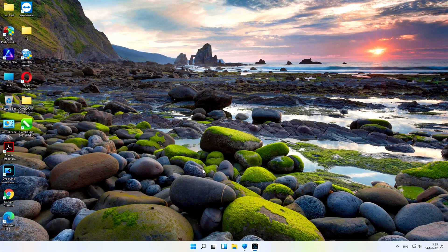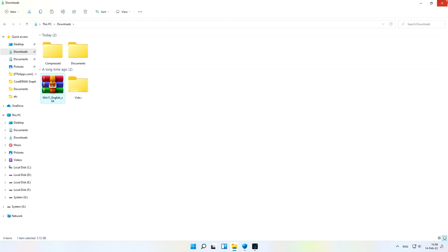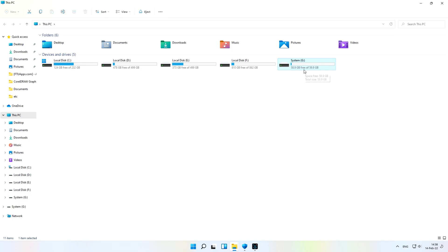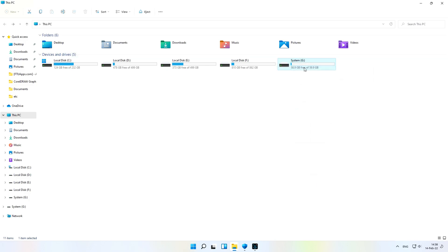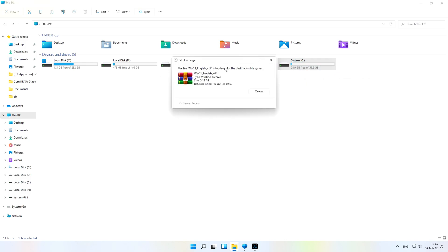Hello, welcome back to our channel. In this video I'm going to show you how to fix the error when you have a USB drive, pen drive, flash drive, memory card, or SD card and you want to copy files bigger than 4GB. Suppose I have a Windows file and I want to paste it onto my micro SD card connected to my system. The file system is FAT32 and FAT32 does not allow copying files larger than 4GB — you get the error: 'The name of the file is too large for this destination file system.'